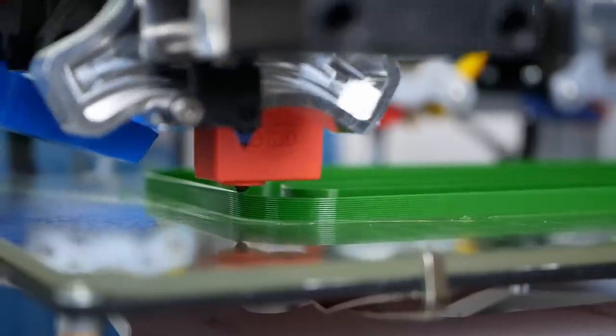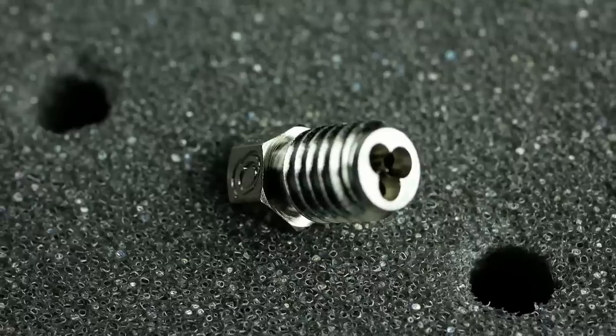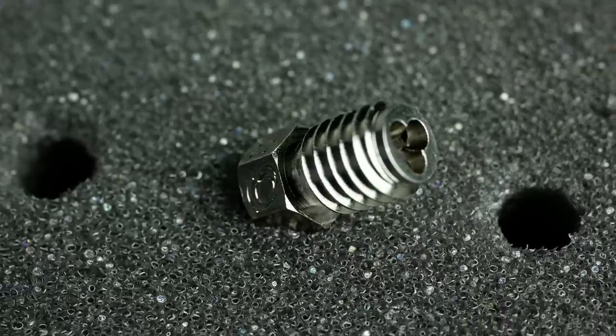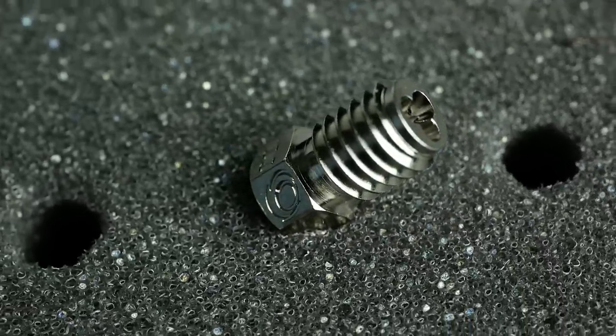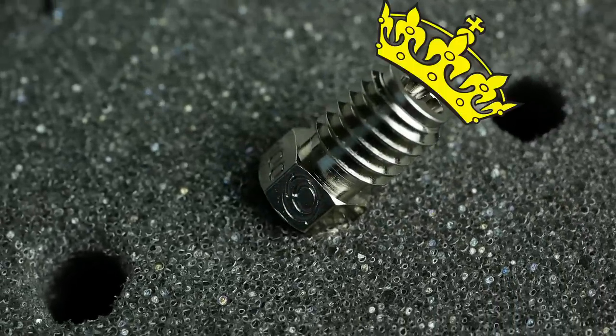Can it beat a Volcano hotend? Or even dethrone the recently crowned king of high-flow 3D printing nozzles, Bondtech CHT? Let's find out more!